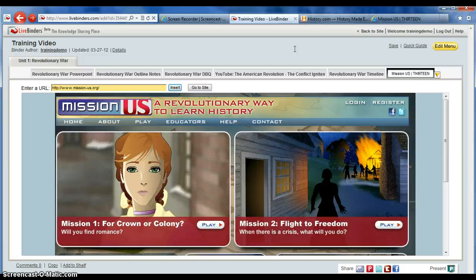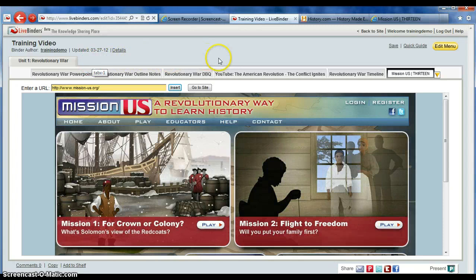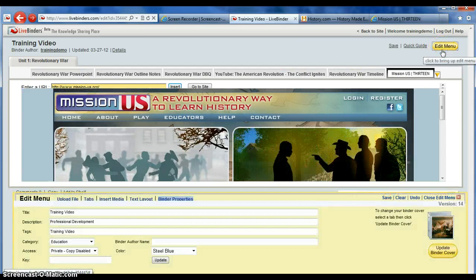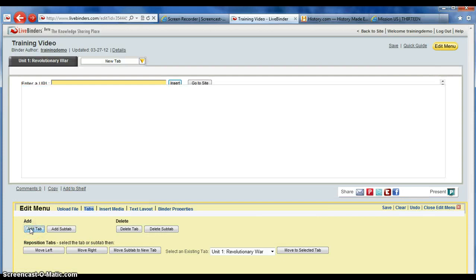The next thing I want to show you is how to add more tabs. Right now we have Unit 1. Depending on how many units you teach in a year, you could have any number of units and tabs. So I'm going to create a new tab. I'm going to call this Unit 2 — Writing the Constitution. Then the process continues from there: I would add a series of subtabs for this unit based on the documents that I use in class.